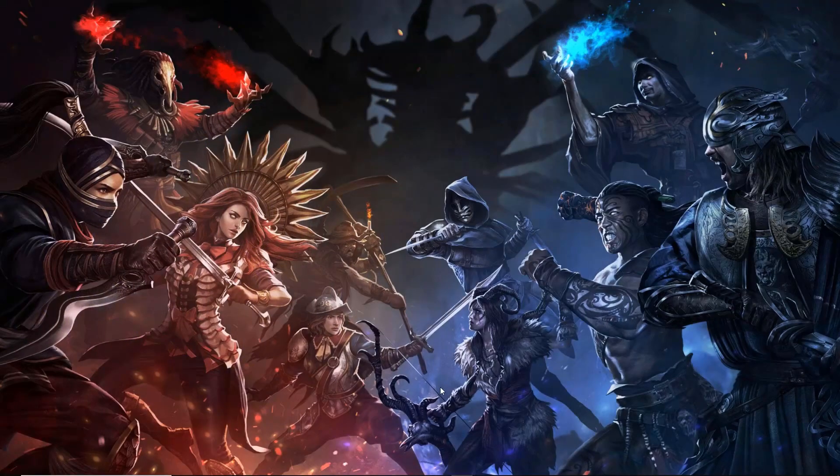Hey guys, this is Jace, and today I'm here with a Path of Exile performance and quality of life settings guide.